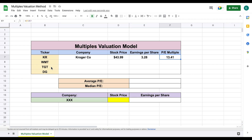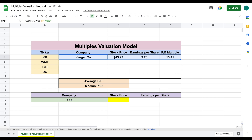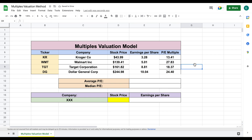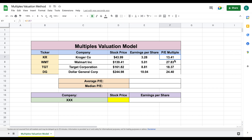We want to see the same thing for the other companies. Because we used an interactive formula, we can just highlight this and drag the formula down. All this data will automatically load in. We can see Kroger's trading at a $13.41 P/E multiple, Walmart $27.8, Target $18.3, and Dollar General $24.4. Now we can see the price to earnings multiple of all our comparable companies.